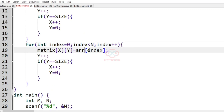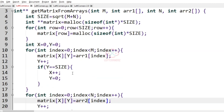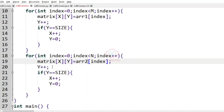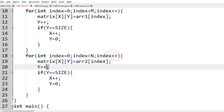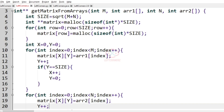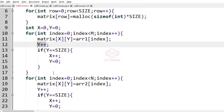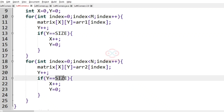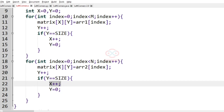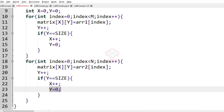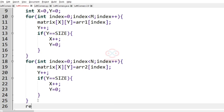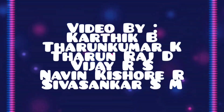Similarly, we'll have the same process for array 2, which is of size n. Matrix[x][y] equals array2[index], then y is incremented by 1, and if y equals size then x is incremented by 1 and y becomes 0 to go back to the first column. Finally, we return the matrix.